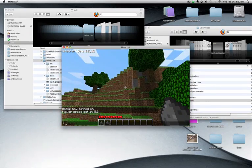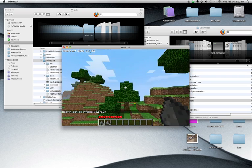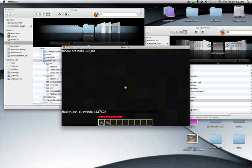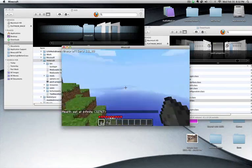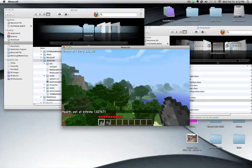You can do health infinite and then you've got infinite health. So you don't need armor. Cool, you can just fly around.